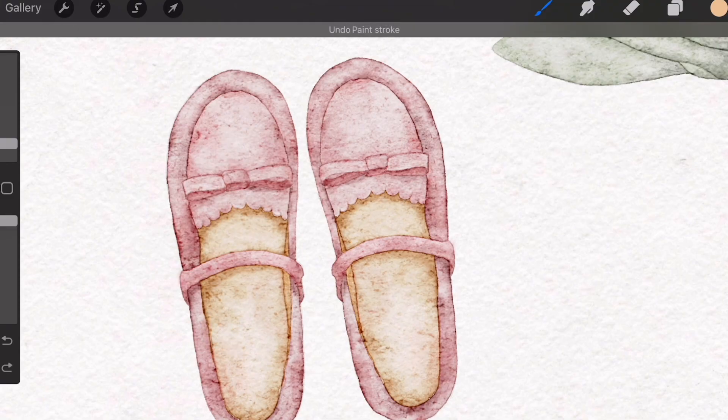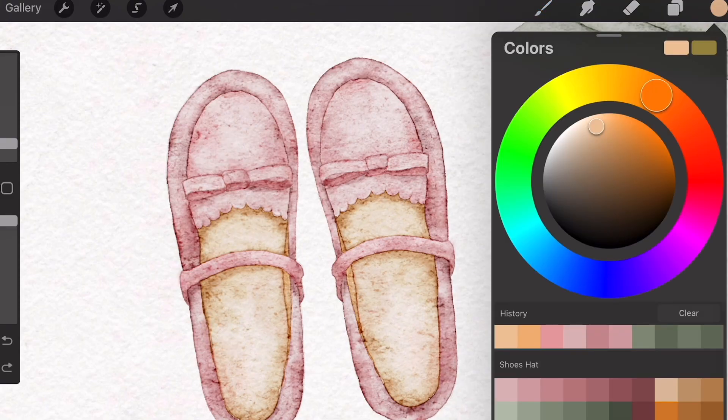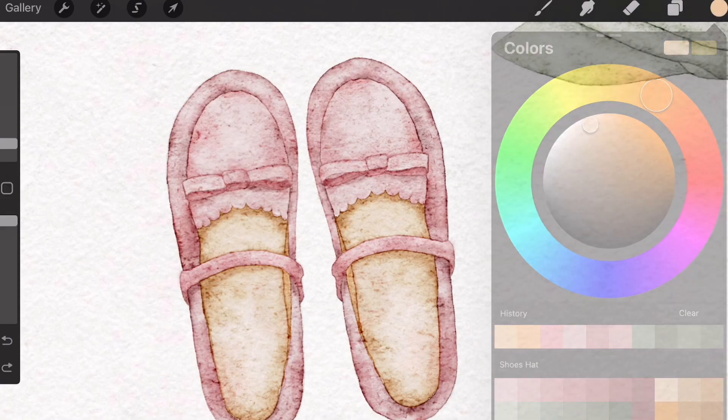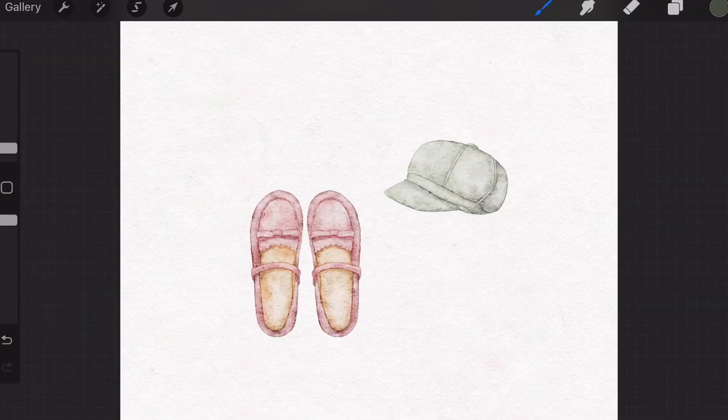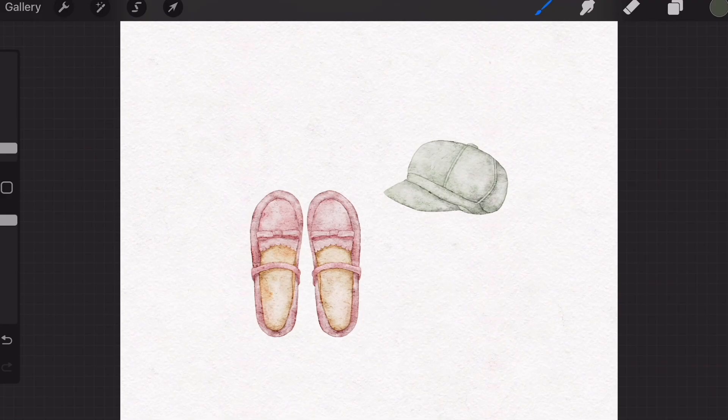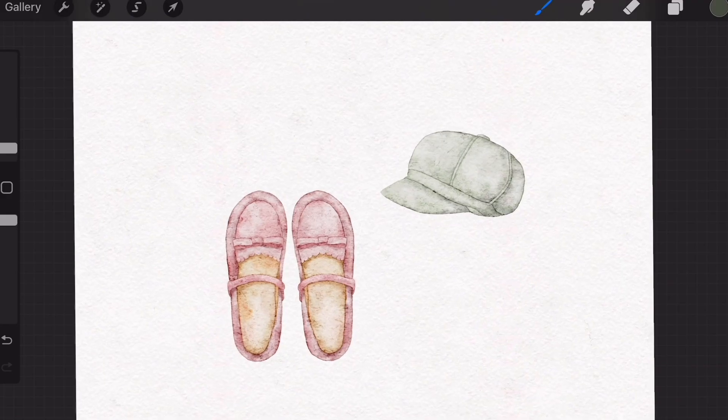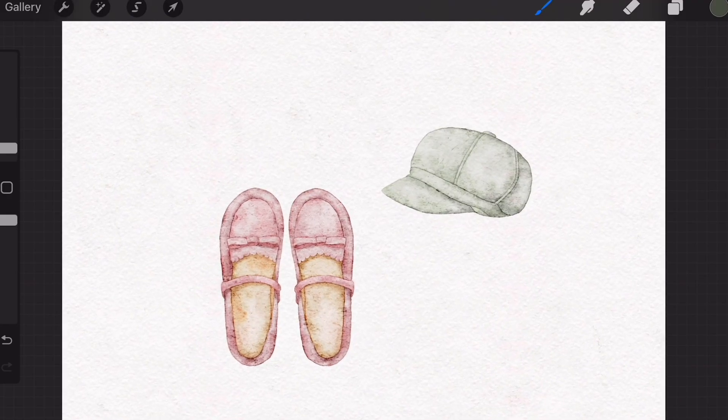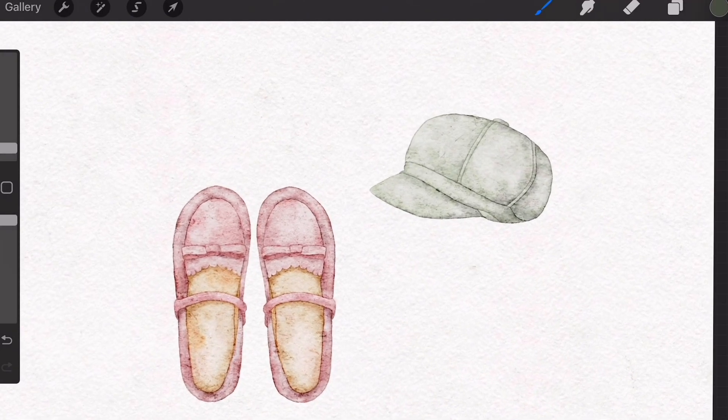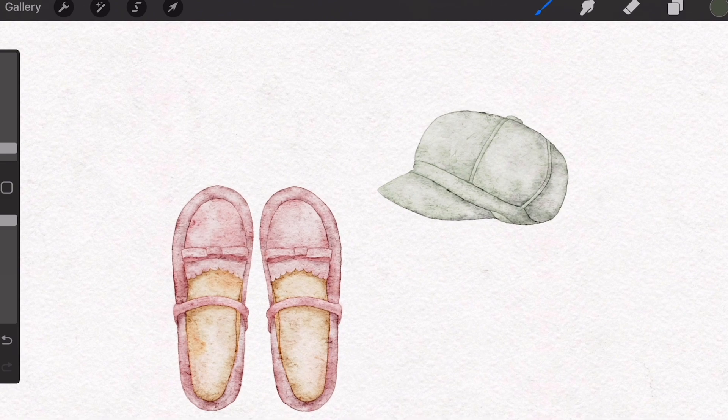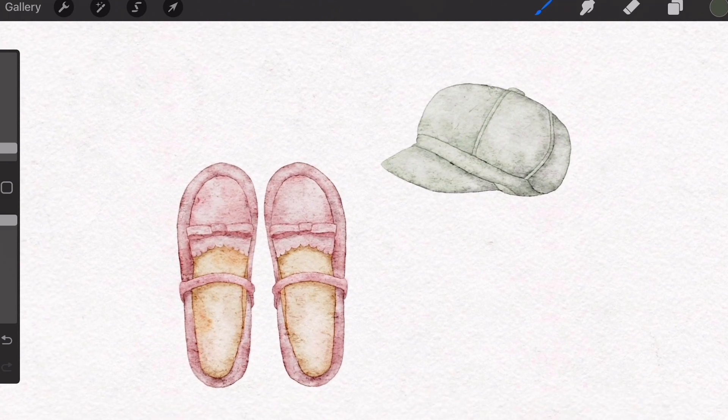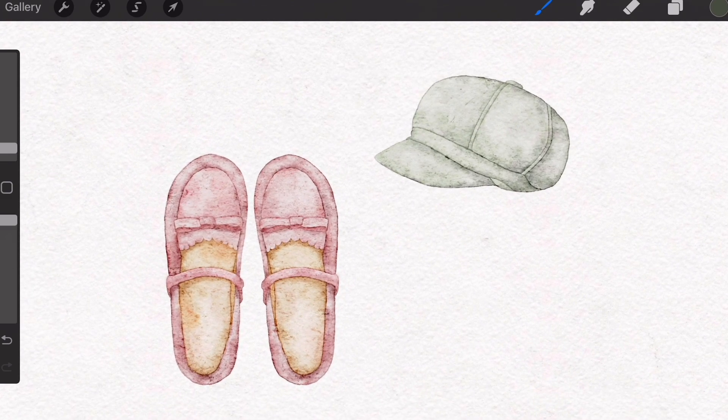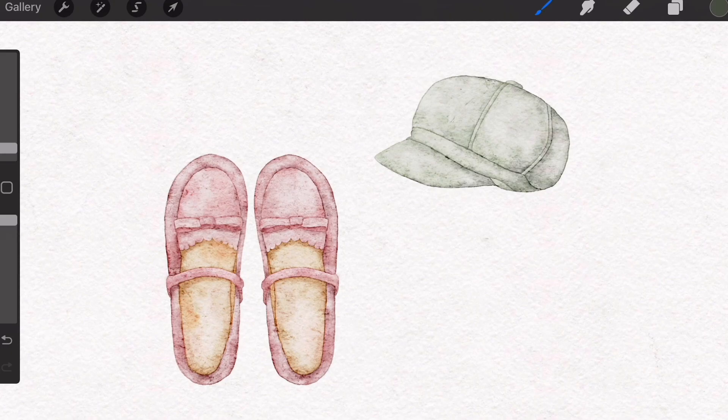That is basically the method for this tutorial: coloring the base layer first and then using the Bloom Number One stamp to enhance and add watermarks. Hopefully, you've enjoyed this tutorial and will be able to apply it to different items like the hat, for example. Thank you so much for watching, and see you in the next one.